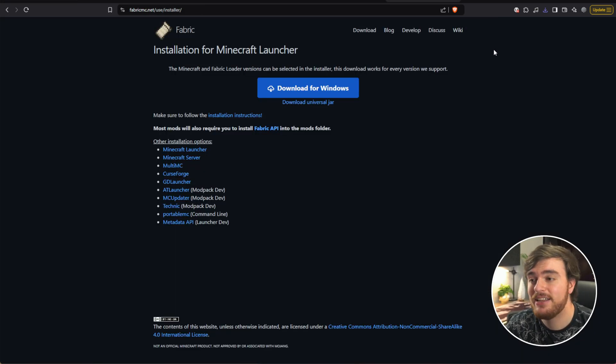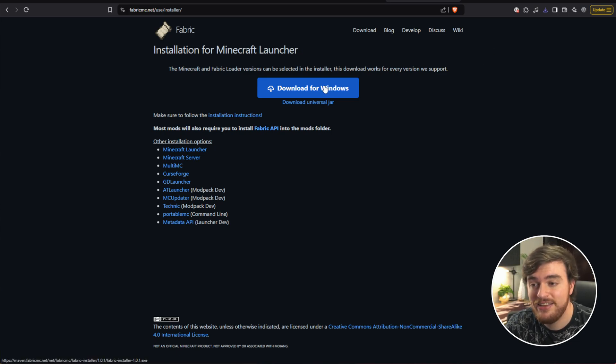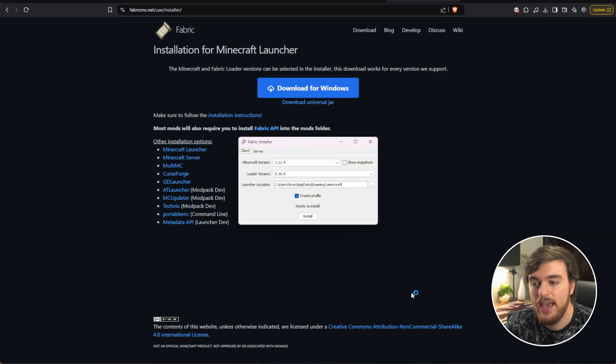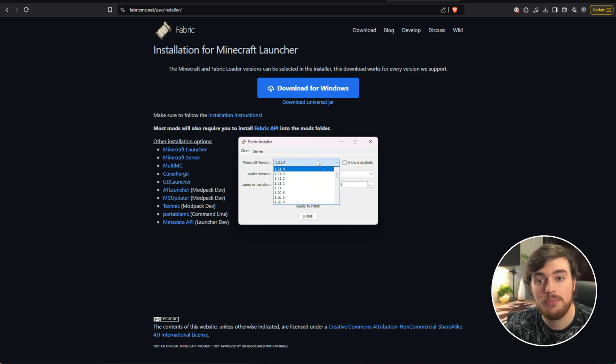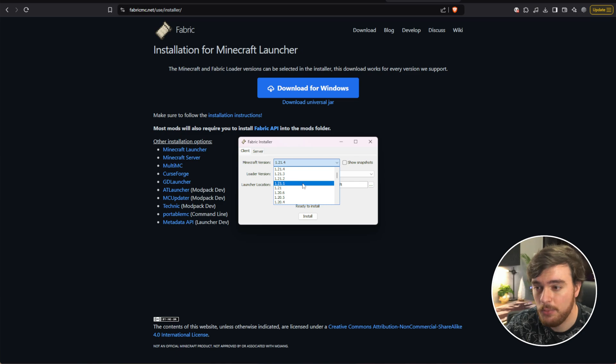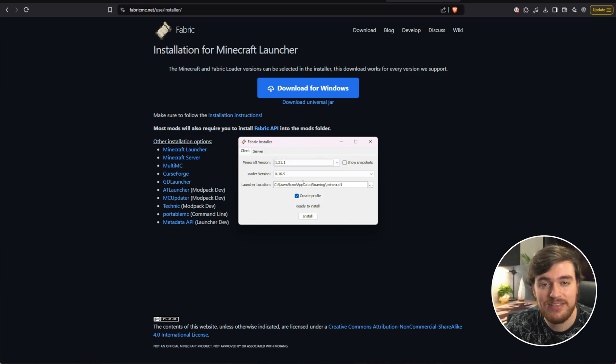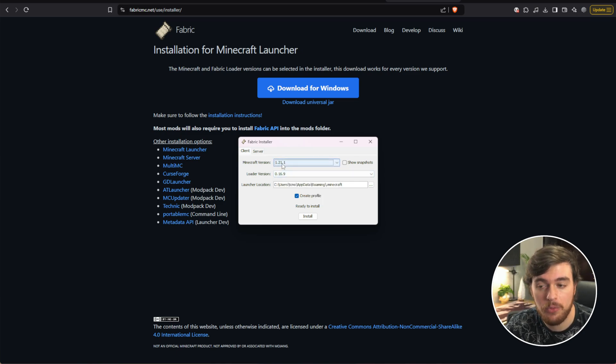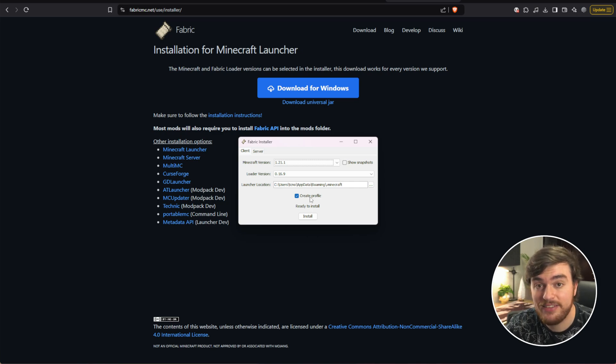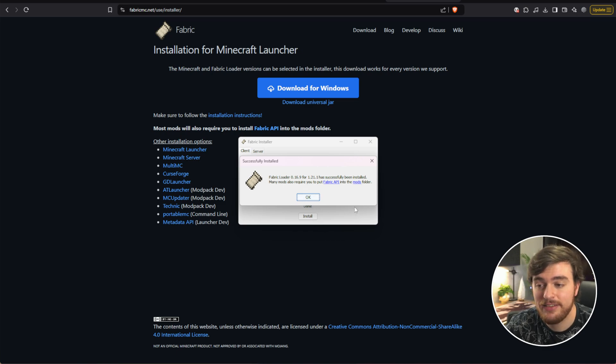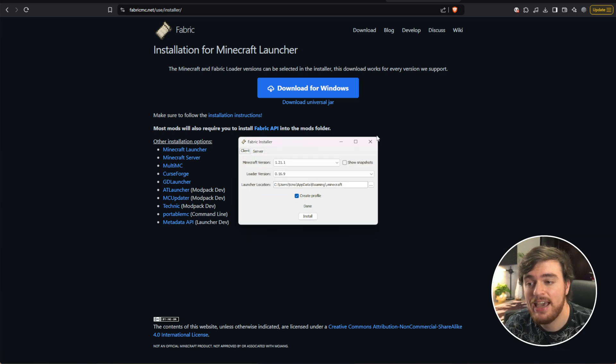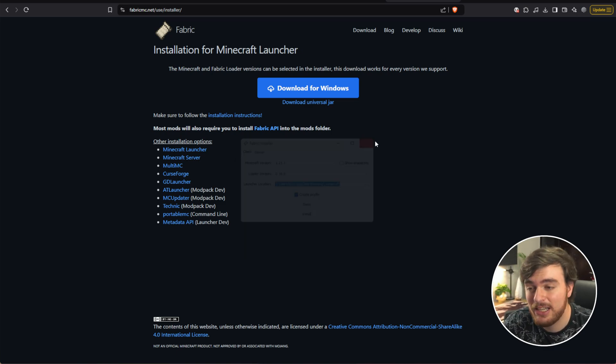Heading over to the Fabric installer linked down below, choose Download for Windows and then open the installer. Simply choose from the Minecraft version dropdown whenever version is compatible with Distant Horizons, in my case 1.21.1, make sure Create Profile is ticked, and just click Install. Once it completes, you'll see a pop-up like this. Just click OK and you can close it.